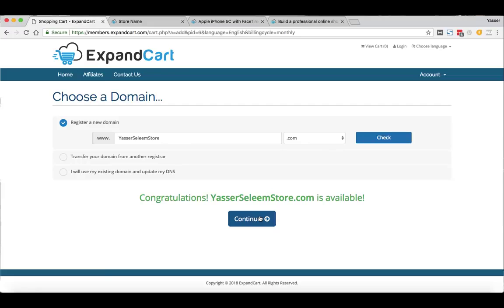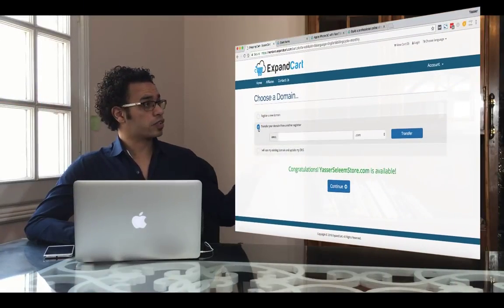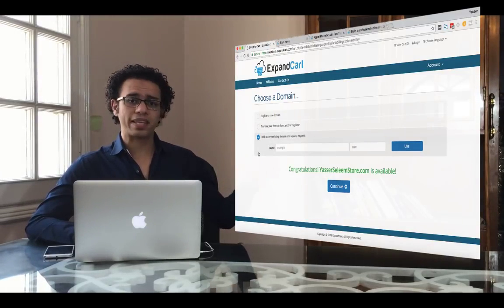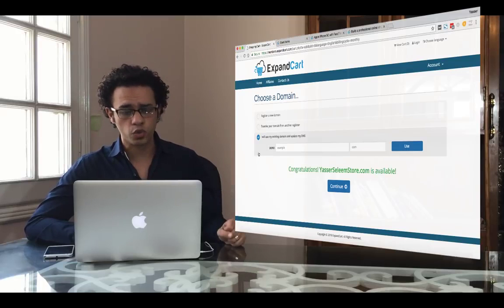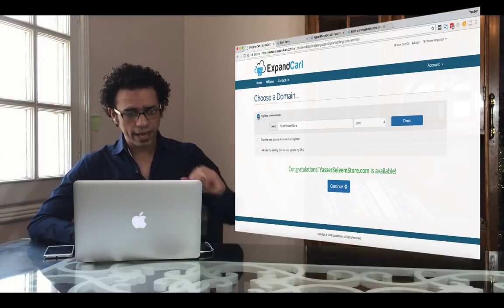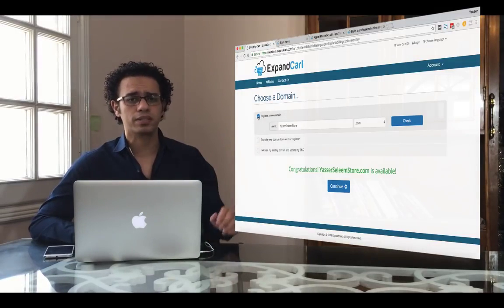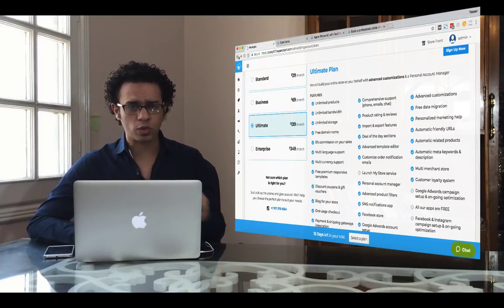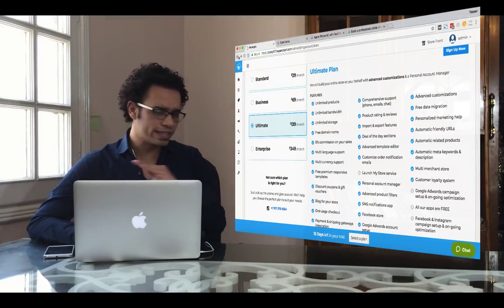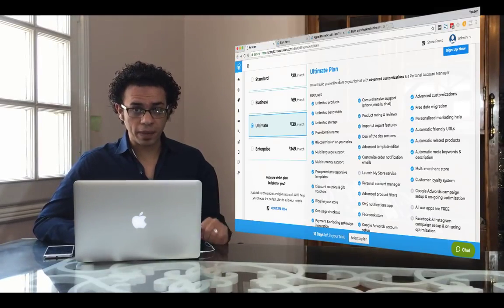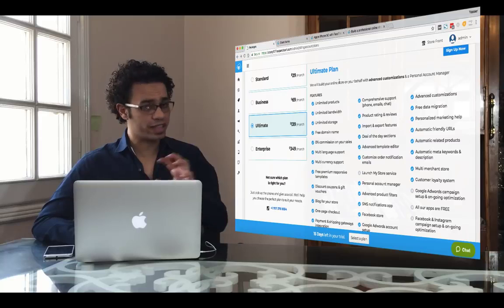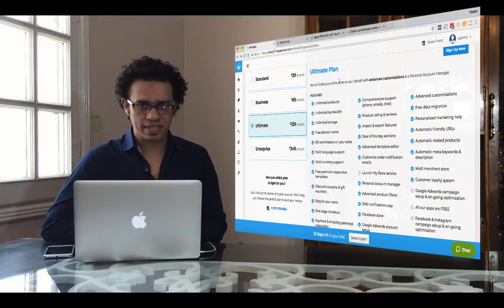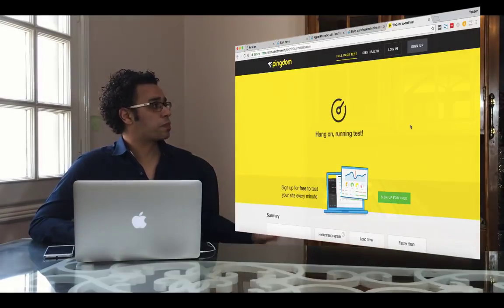Once the domain is confirmed as available, click Continue to publish your online store. You can also transfer a domain you own from another registrar, or connect an existing domain without transferring it — so you have three domain options, and you can connect multiple domain names. All this happens automatically with no technical steps needed. All plans include the platform, all templates, and outstanding cloud hosting. Let me run a speed test on one of ExpandCart's online stores — the load time is 2.16 seconds, which is very good.